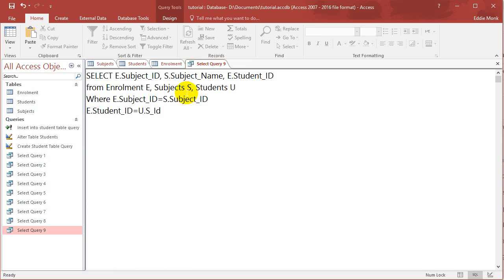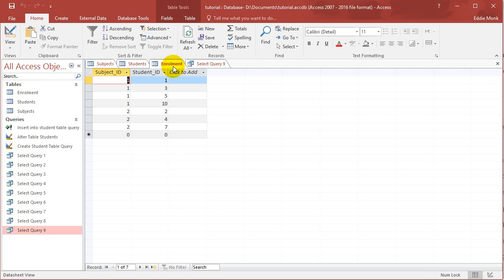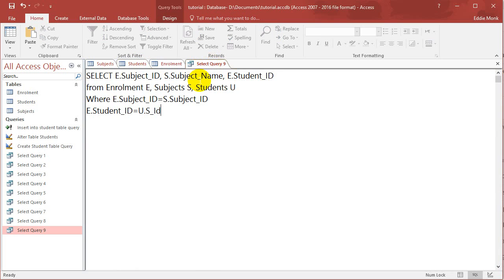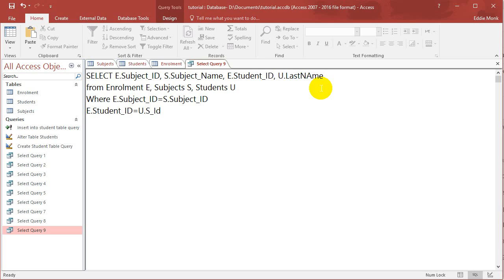So for example, next to student ID number one, I'm going to have the name Smith. So I'm going to put in here, comma, U dot last name. So if I run this,